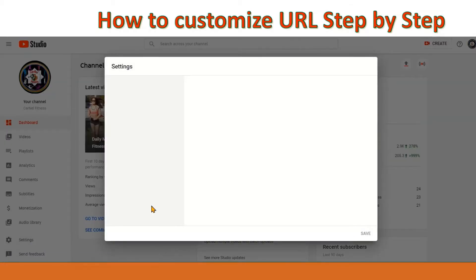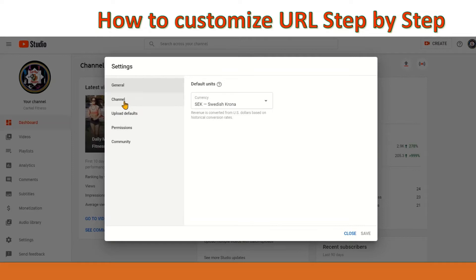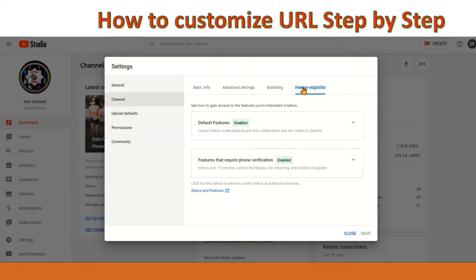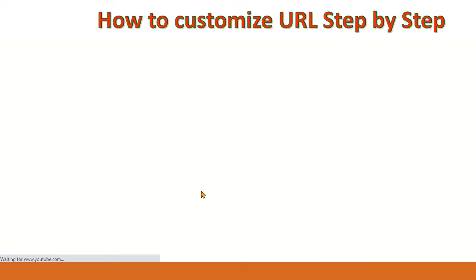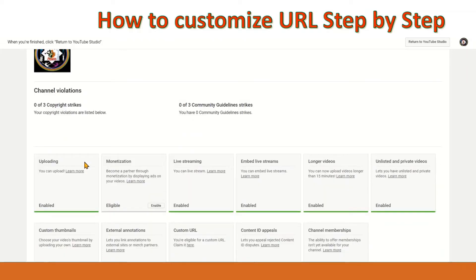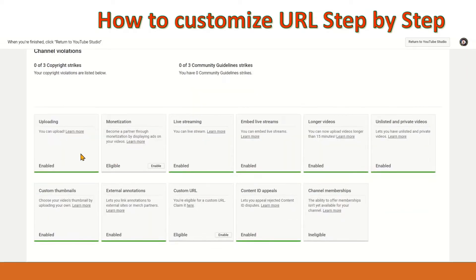Click Settings and then you will see Channel. Click Channel and you will see Basic Info, Advanced Settings, Branding and Feature Eligibility. Click that and then you will see under it Status and Feature. Click and you will see if you are verified, if you have strikes, and also the features that are already enabled.